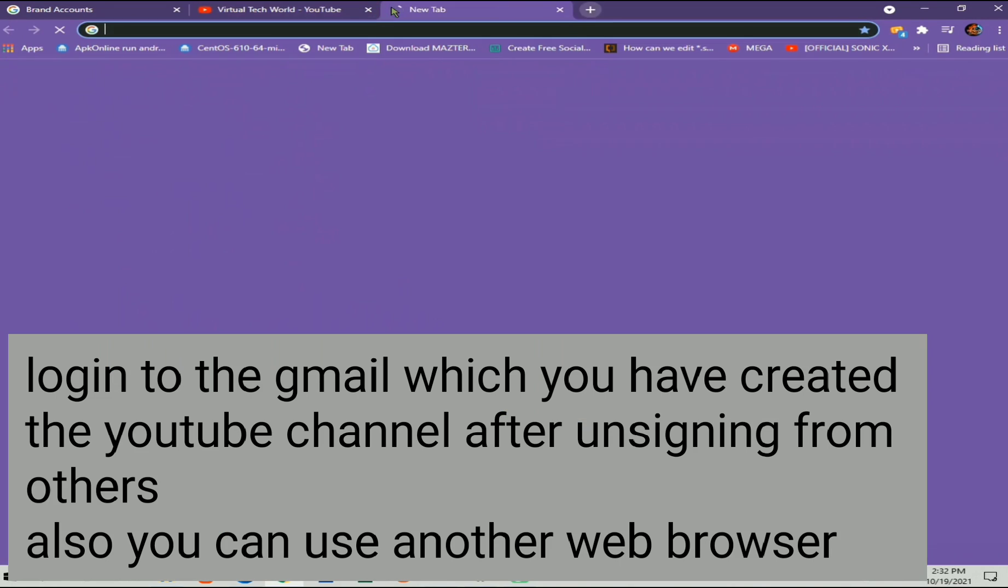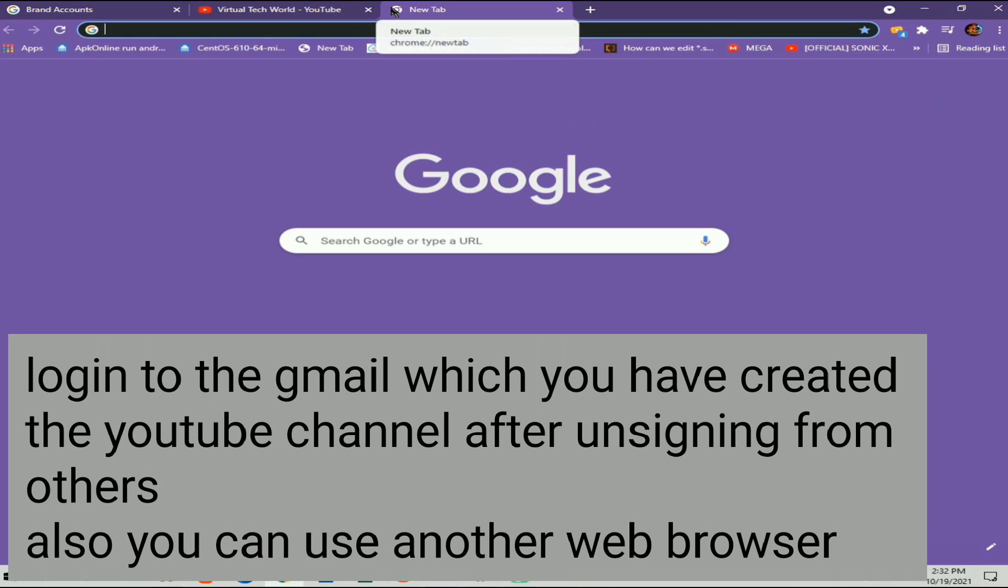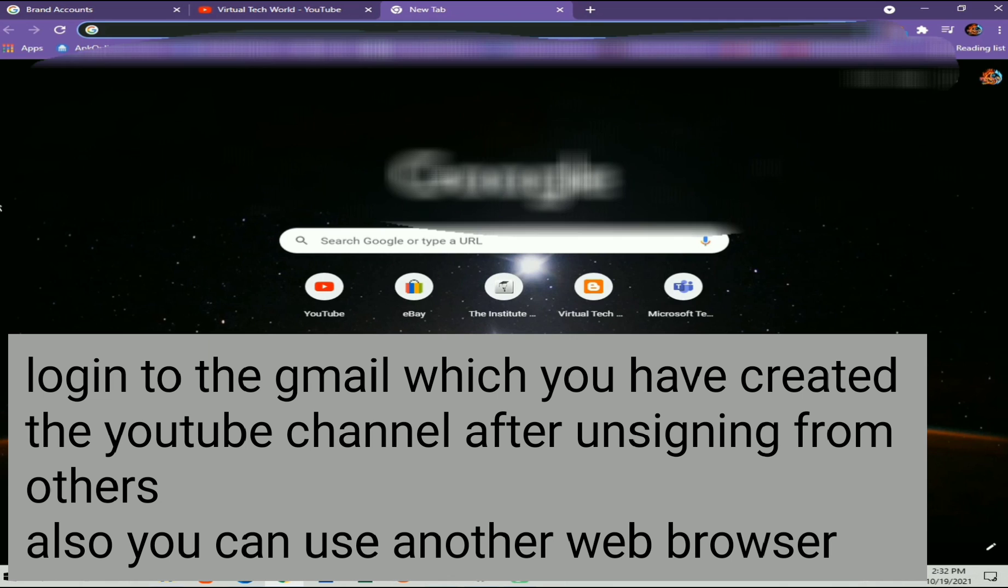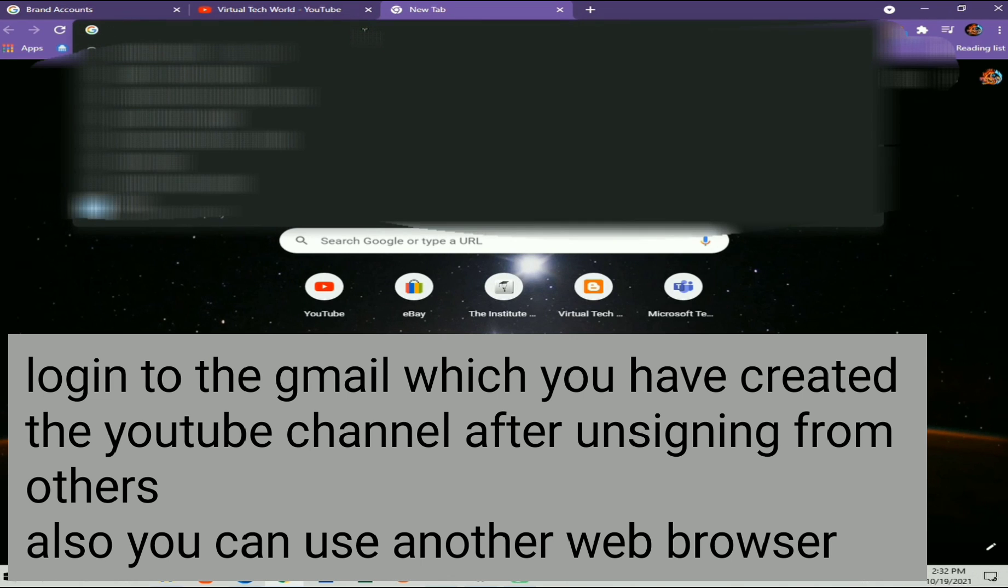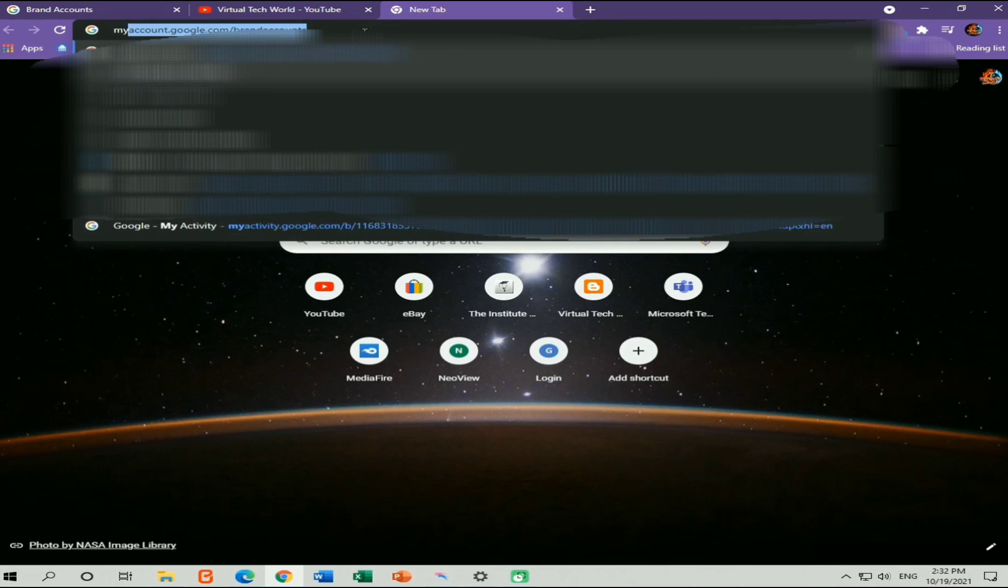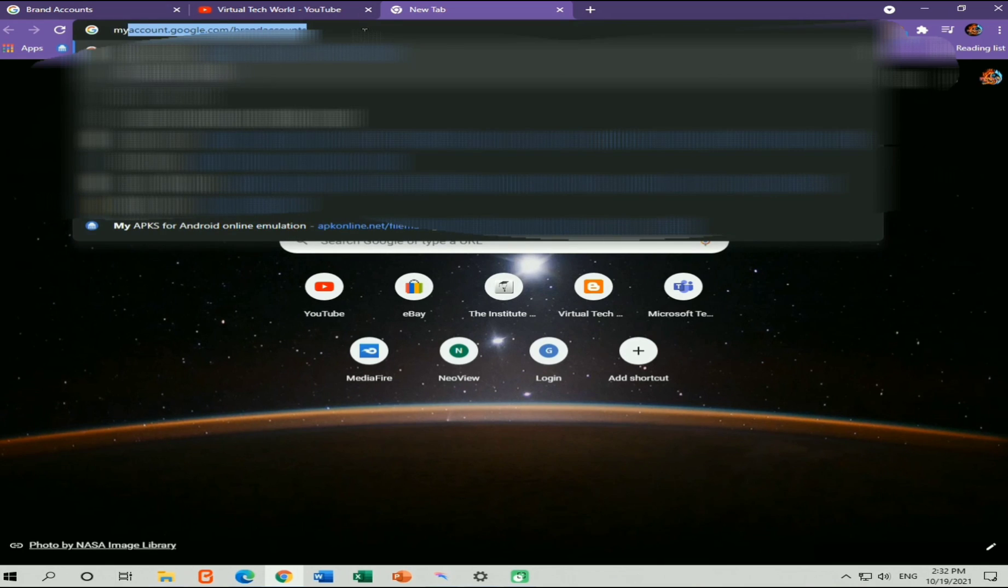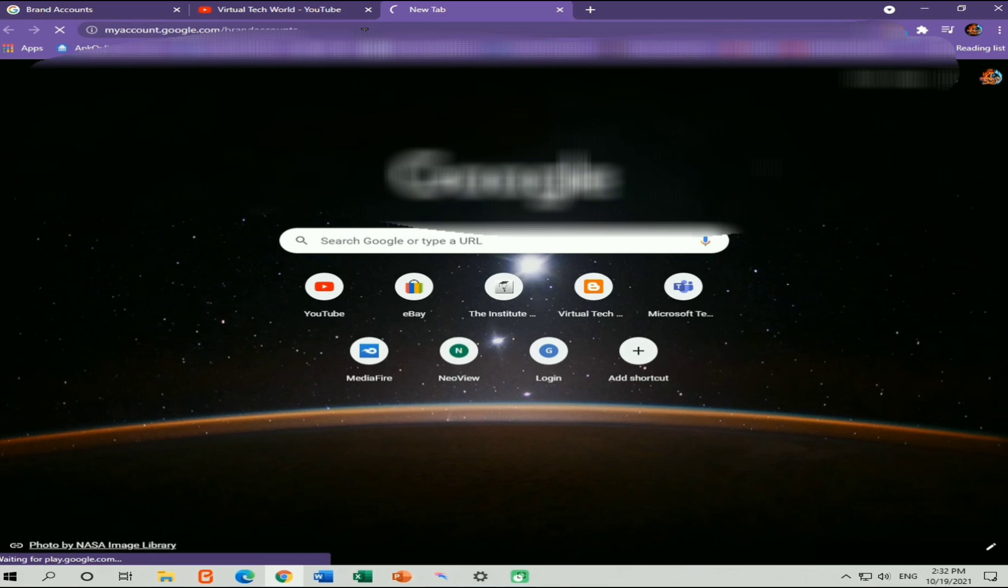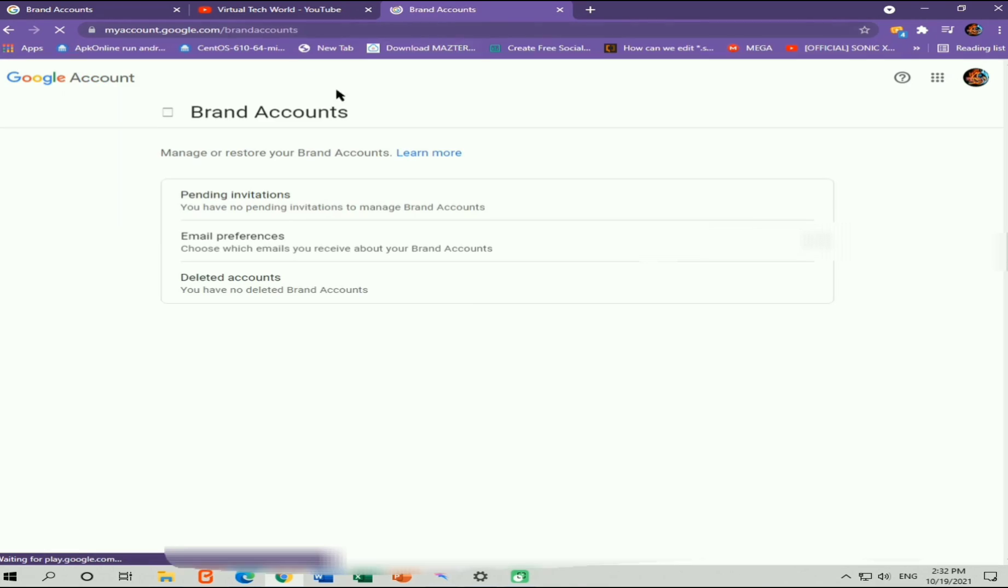You need to open a new tab and you need to log out from all your Gmail accounts which you logged in from your web browser. Then you need to enter the link which I have already pasted in the description of this video called myaccount.google.com/brandaccounts. Then you can press enter on your keyboard and you can reach this web page.